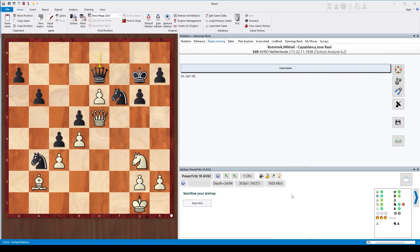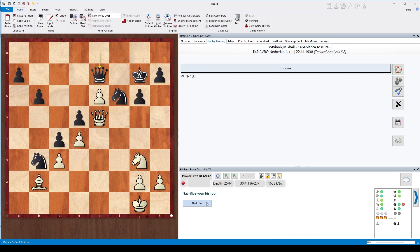There is only one meaningful way to sacrifice the bishop here. We all know this game: Botvinnik versus Capablanca. It's Bishop a3. But still, let's have a look at the next hint because there are even more hints.